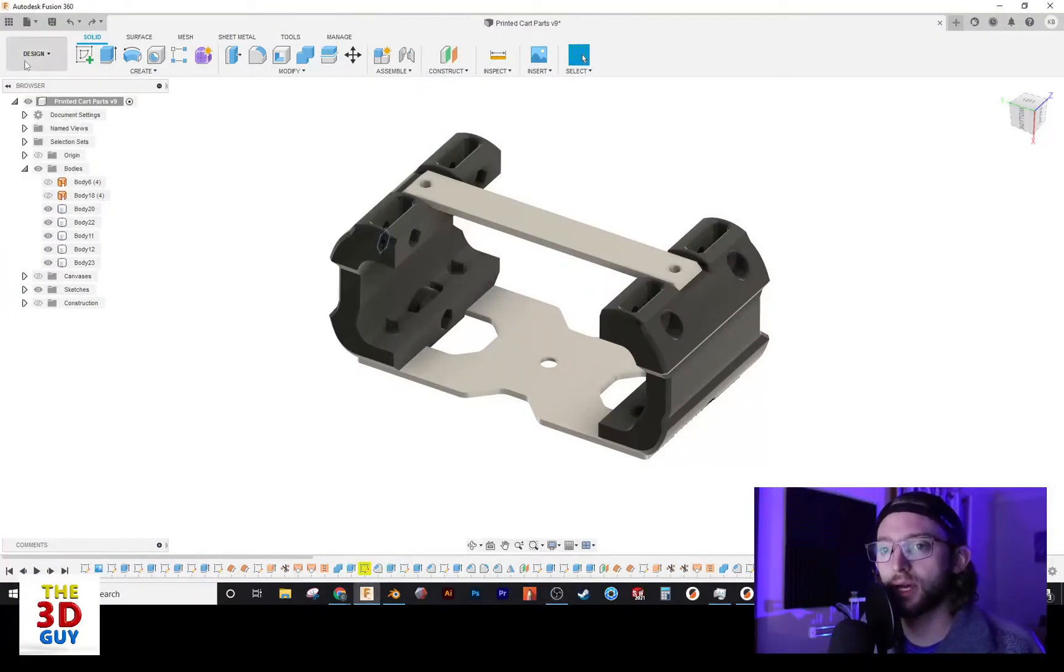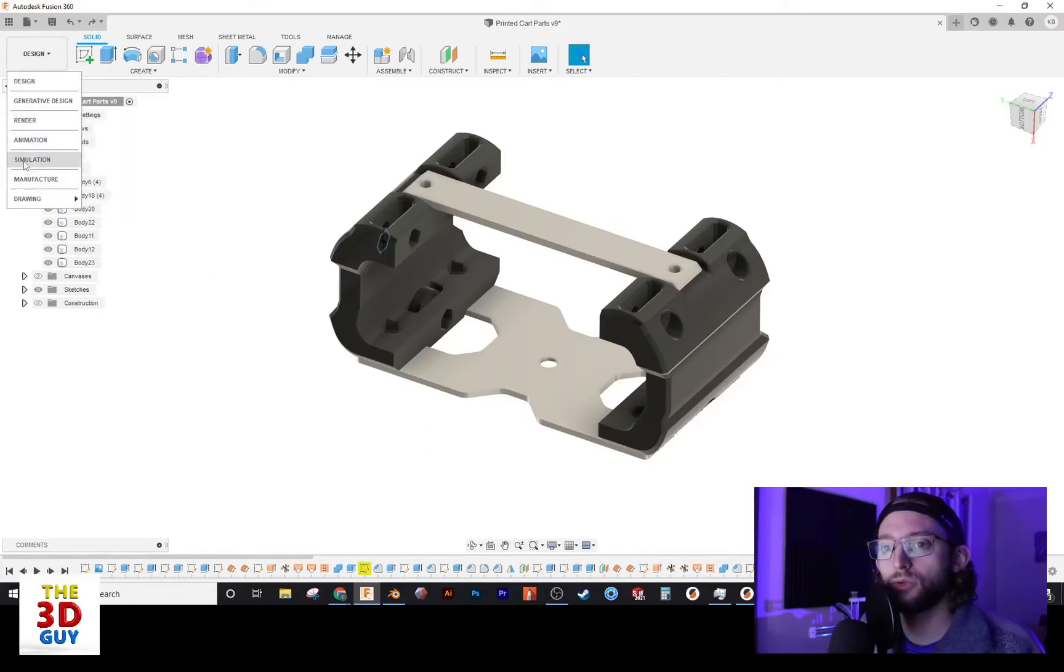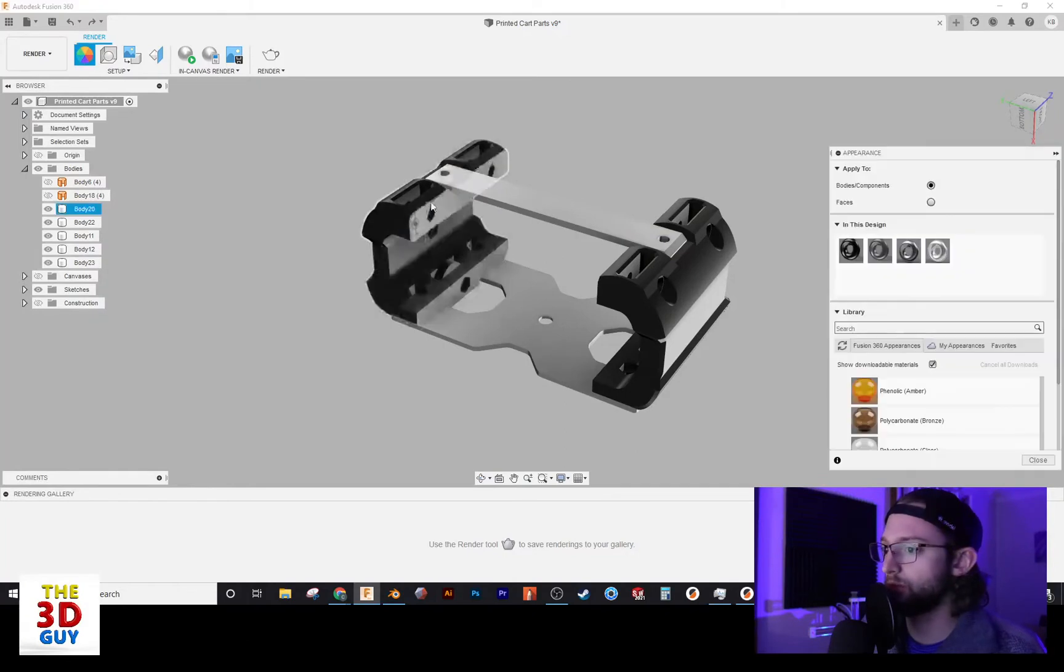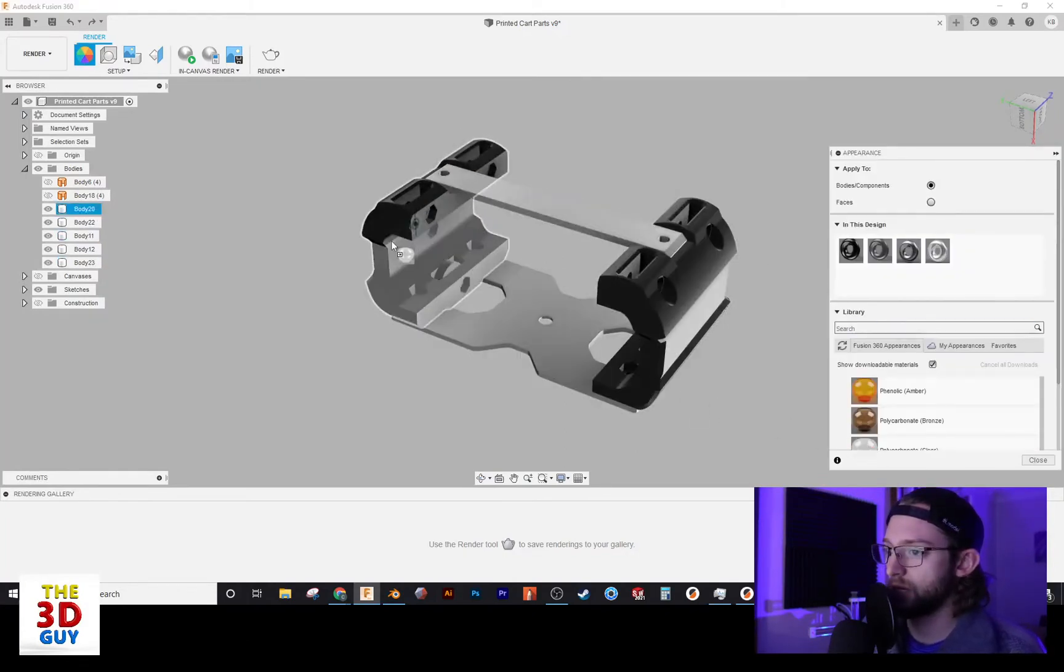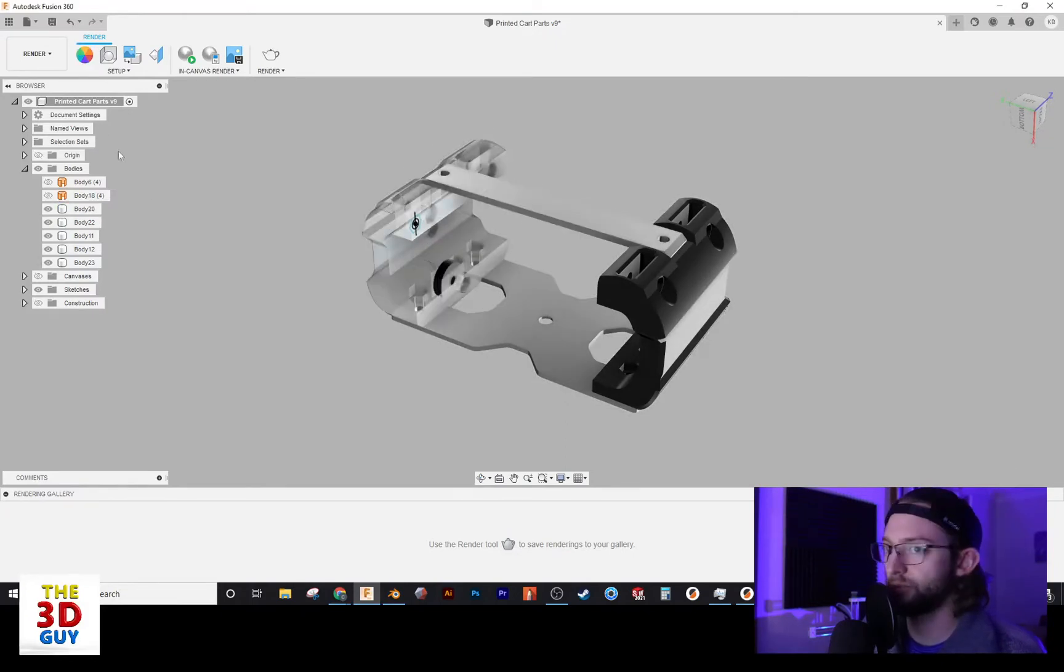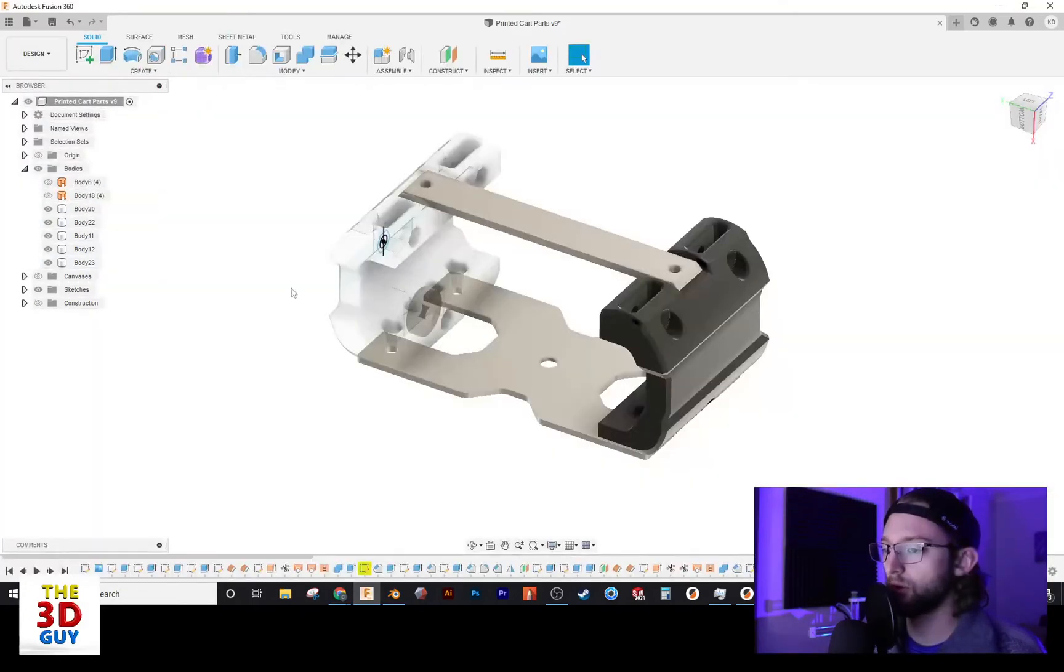So we'll actually go down to design, and we're going to go to render, and we'll just select one of these bodies, and we're actually just going to change it. We're just going to go into appearance and just change it to a clear plastic. So that's just a quick, dirty way of doing it.